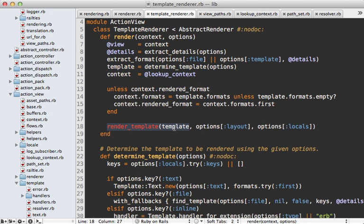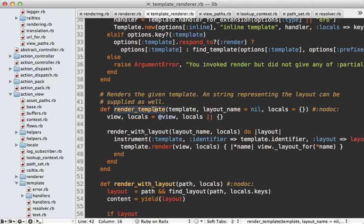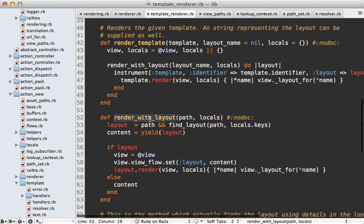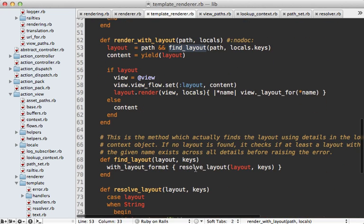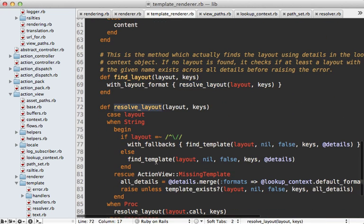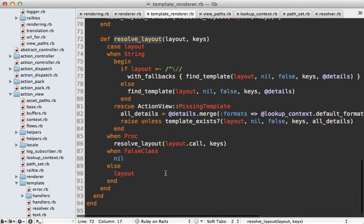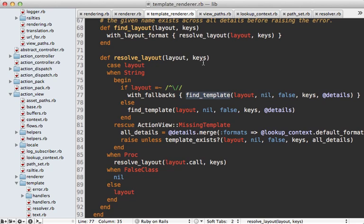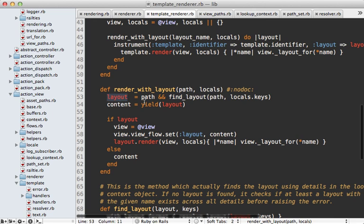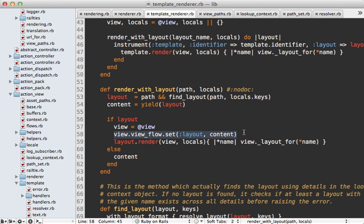Once we have a template object, we can render it. Before we attempt to render the template, we first try to render it within a layout. To fetch a layout, we call find_layout, which uses resolve_layout and ends up calling find_template. So layout templates are fetched the same way as normal templates. Once we fetch the layout template, we yield to the block passed in, which renders the template first and then the layout, putting the content of the rendered template wherever we have a yield call without any argument in the layout.